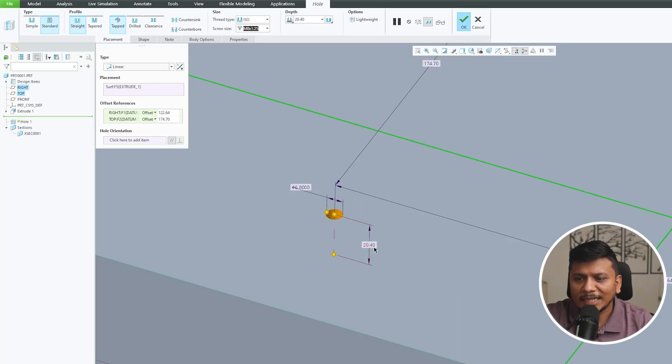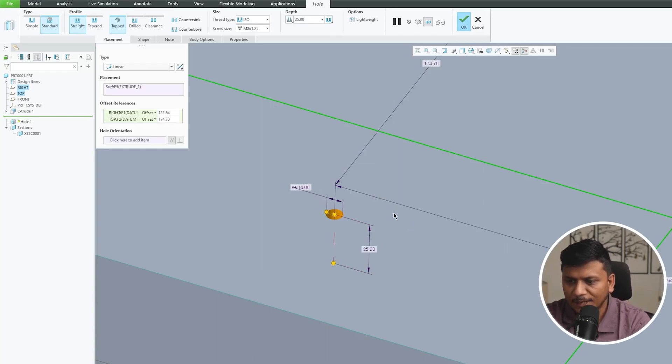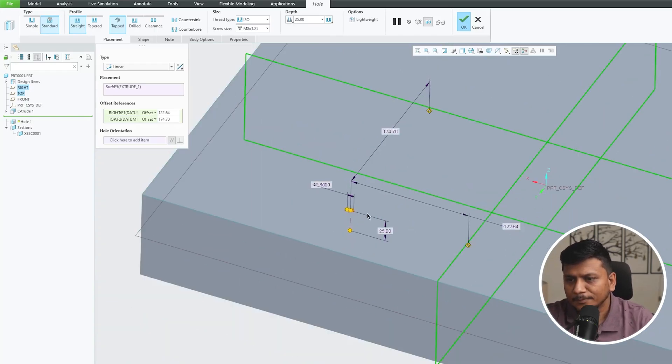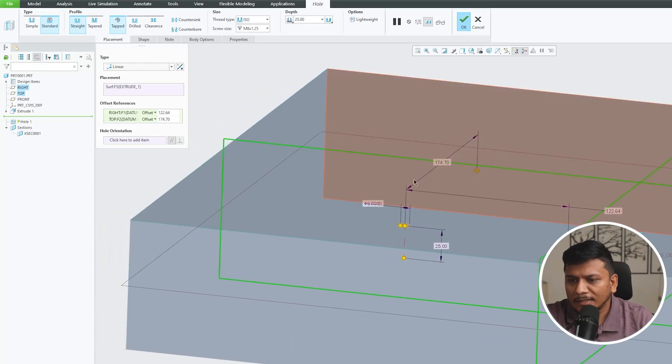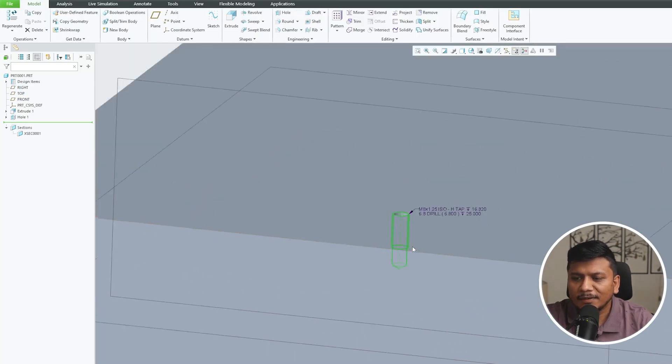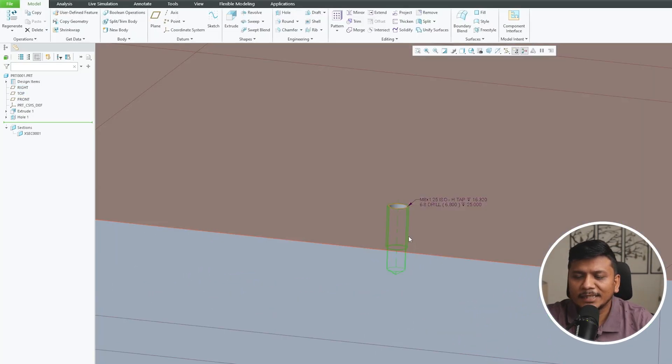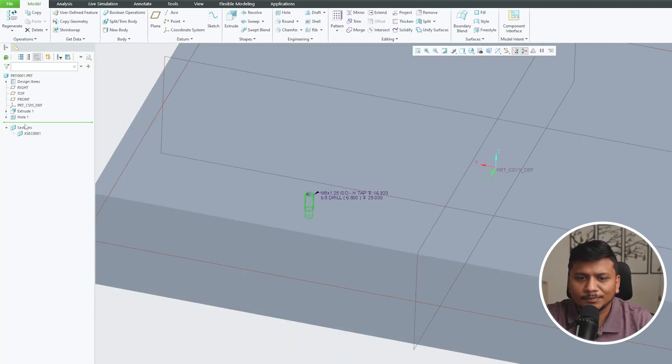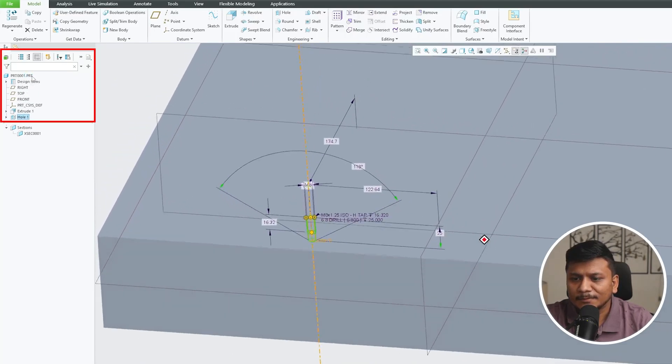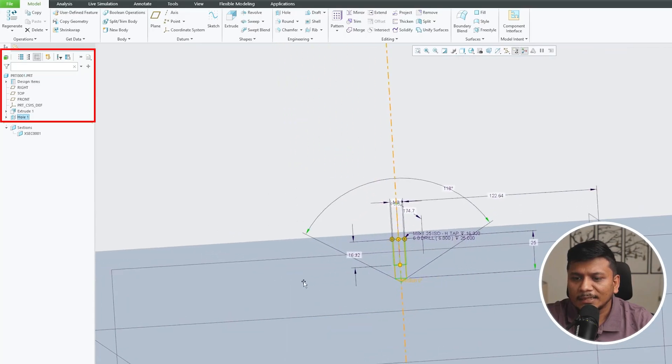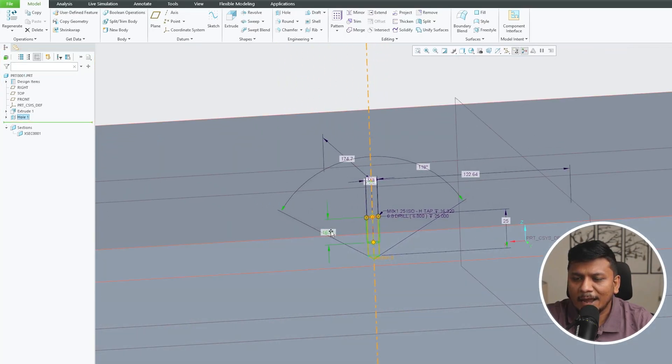Now let's add depth to it. Okay, so here it is 20.4, let's make it 25 and there we go. So in this way guys we can create this standard hole. Now let me again go back here and dynamic edit.